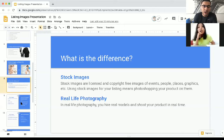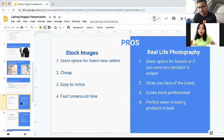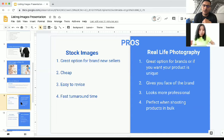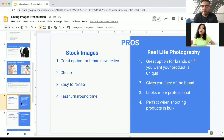Let's talk about pricing. If you're someone brand new or just starting out, you can go with stock images because they are on the cheaper side. For stock images, you're looking at around $300 to $400 for seven images. If you go with real life photography, it can cost anywhere between $1,000 to $3,000 — a big difference.